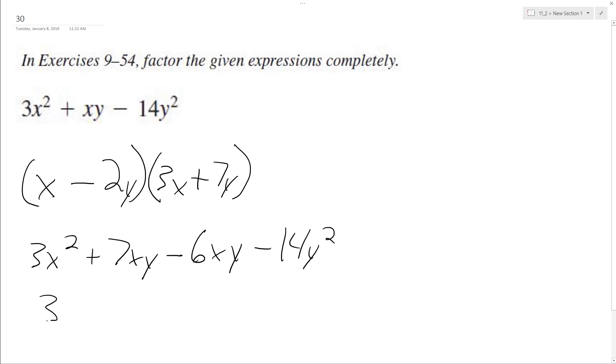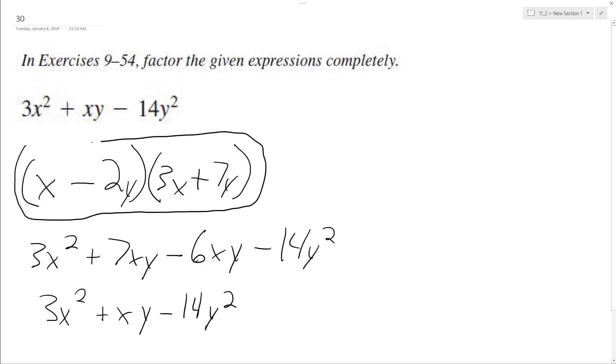Combine like terms, we end up with 3x squared plus xy minus 14y squared, and because that matches our original expression, that means that our factorization here is correct, and that's it.